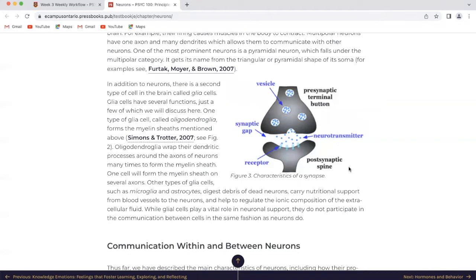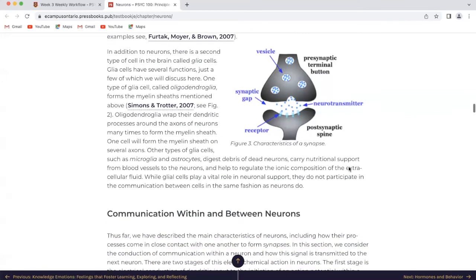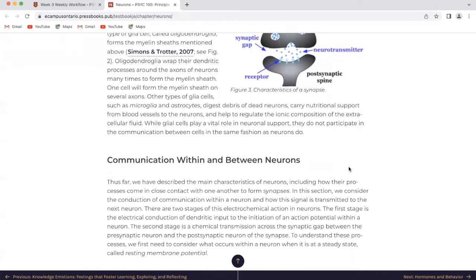In addition to neurons, there is a second type of cell in the brain called glial cells. Glial cells have several functions, just a few of which we'll discuss here. One type of glial cell, called oligodendroglia, forms the myelin sheaths mentioned above. Oligodendroglia wrap their dendritic processes around the axons of neurons many times to form the myelin sheath; one cell will form the myelin sheath on several axons. Other types of glial cells, such as microglia and astrocytes, digest debris of dead neurons, carry nutritional support from blood vessels to the neurons, and help regulate the ionic composition of the extracellular fluid. While glial cells play a vital role in neuronal support, they do not participate in the communication between cells in the same fashion as neurons do.